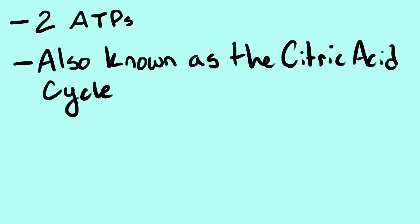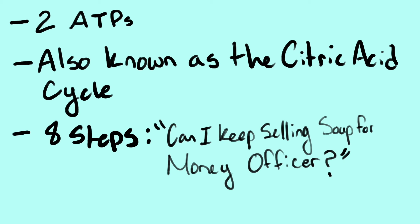The Krebs cycle creates two ATPs. The Krebs cycle is known as the citric acid cycle. There are 8 steps, which can be remembered by Can I keep selling soup for money, officer?